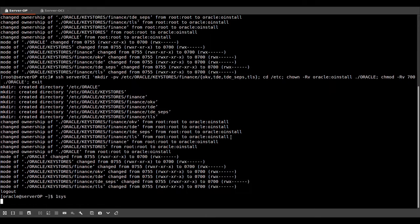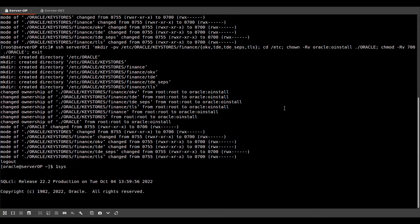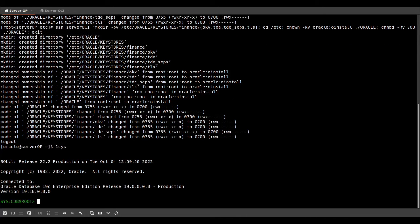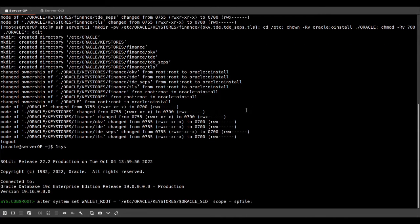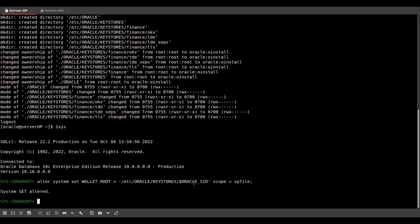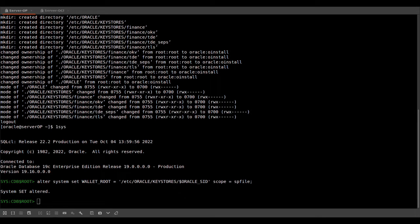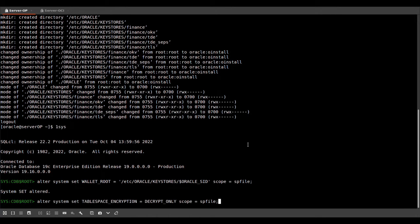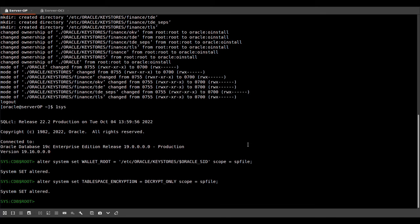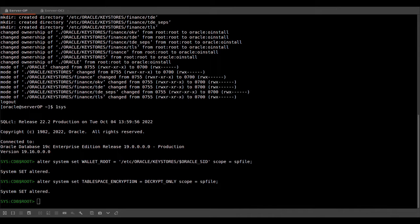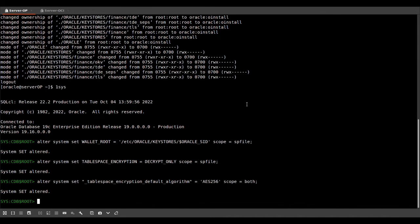So now that we have the directories, we set wallet root, which tells the database where those directories are. This is a static initialization parameter, which means afterwards we need to restart the database. So now we set the new parameter to decrypt only on our primary database because we don't have a TDE license.